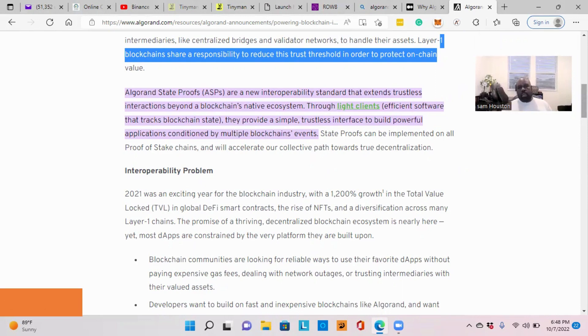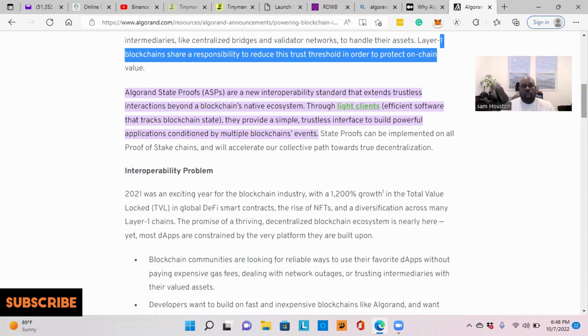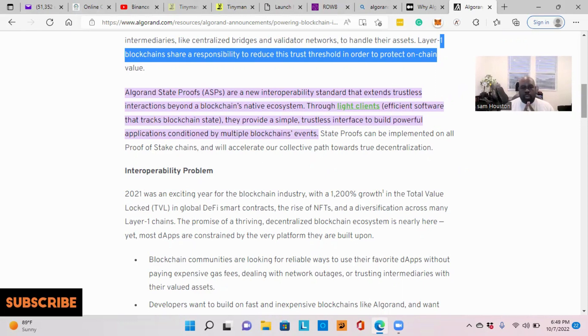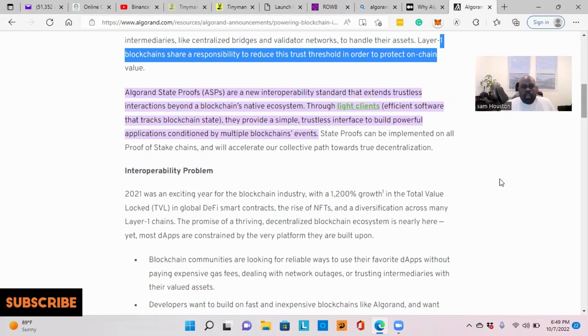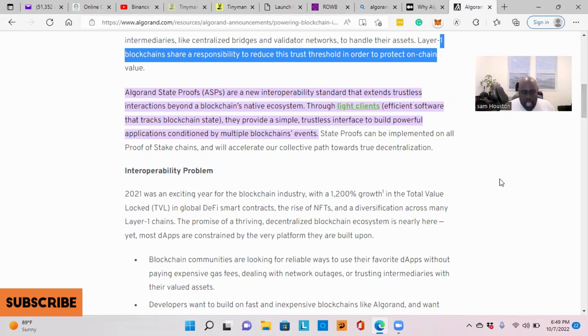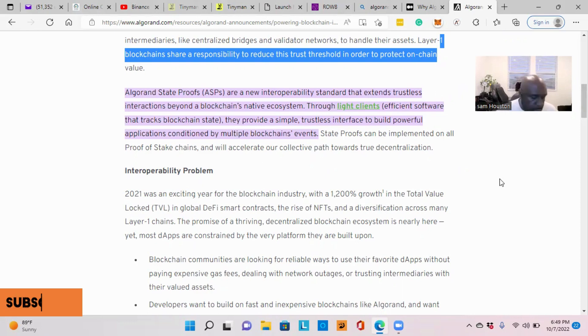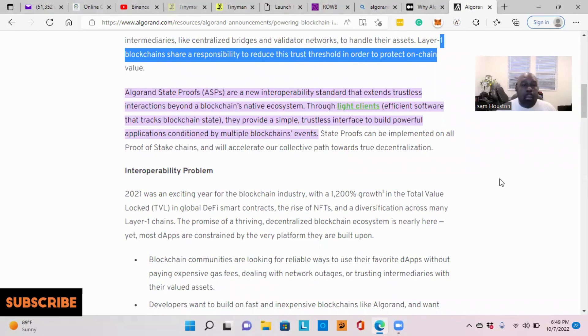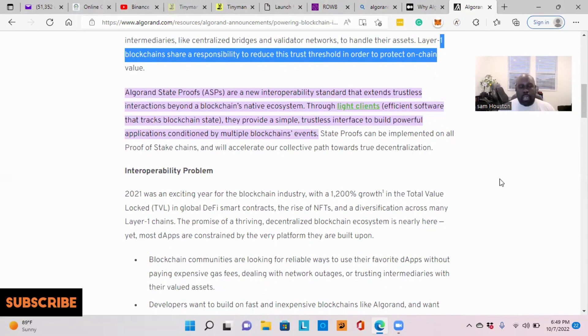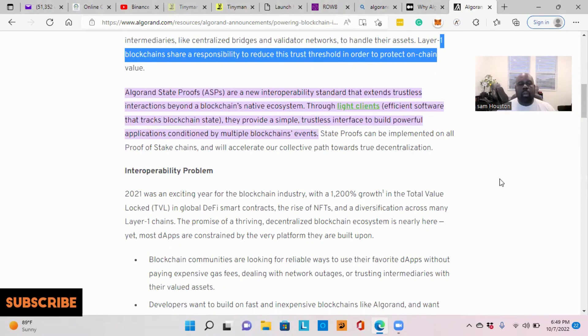Today, what we're going to be doing, I want to talk to you about the state proofs on Algorand. I'm talking about this because another thing happened with a hack in the crypto space with Binance. I want this to be an understanding that this is not talking bad about Binance. This is not talking down about any crypto.